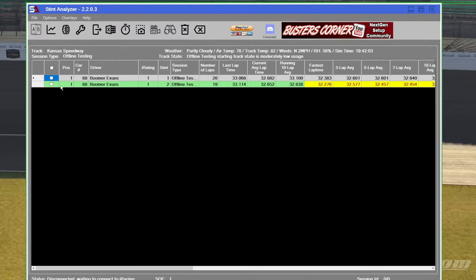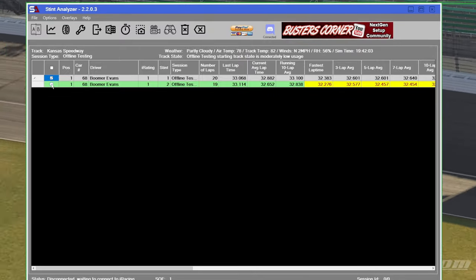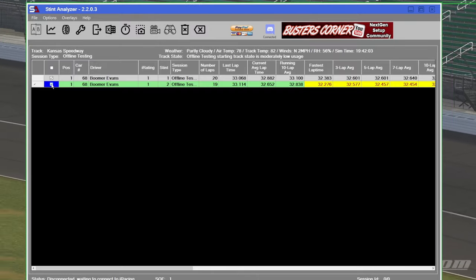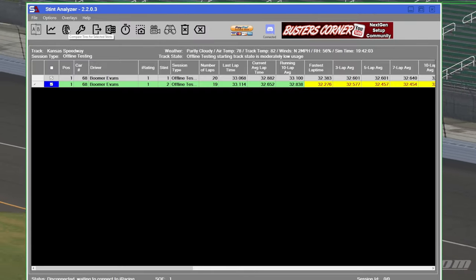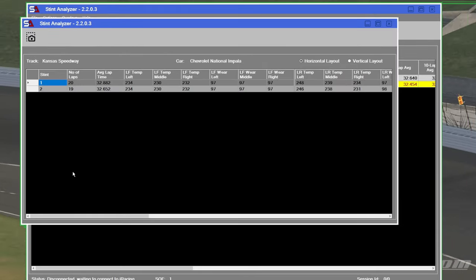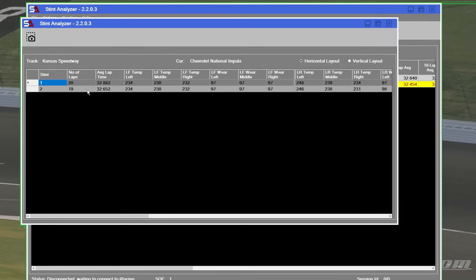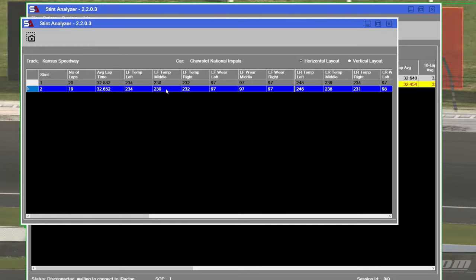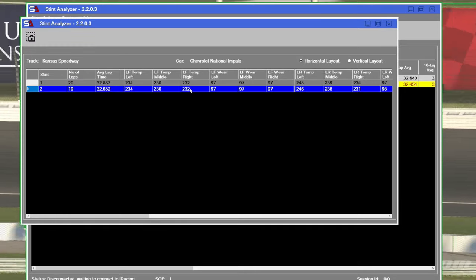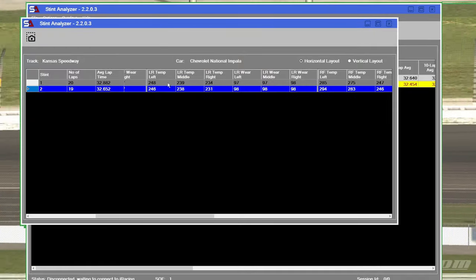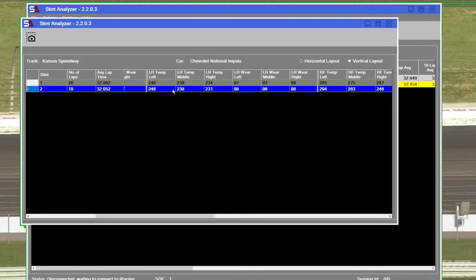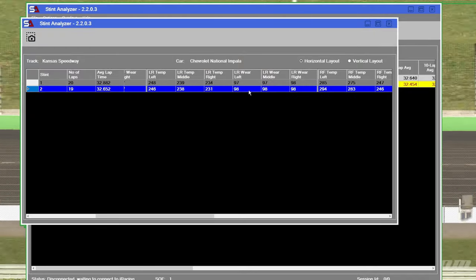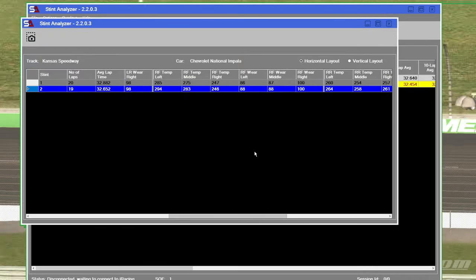If we want to take a look at tire wear, select those two stints, come up here, compare tires. And here we are on the tire wear. Second stint right here. Left front was the same, wear was the same. Left rear basically the same. Right front.